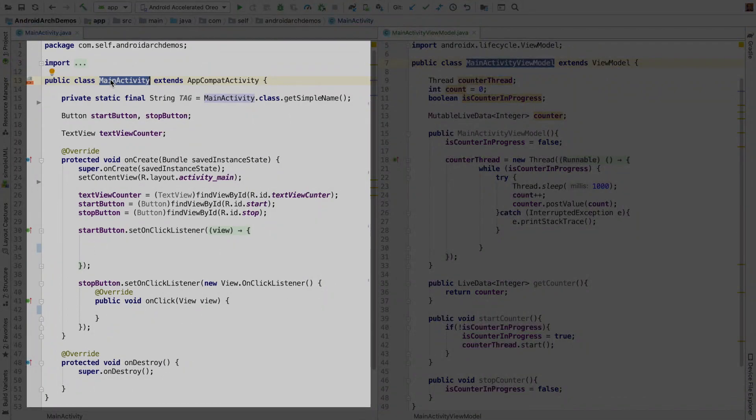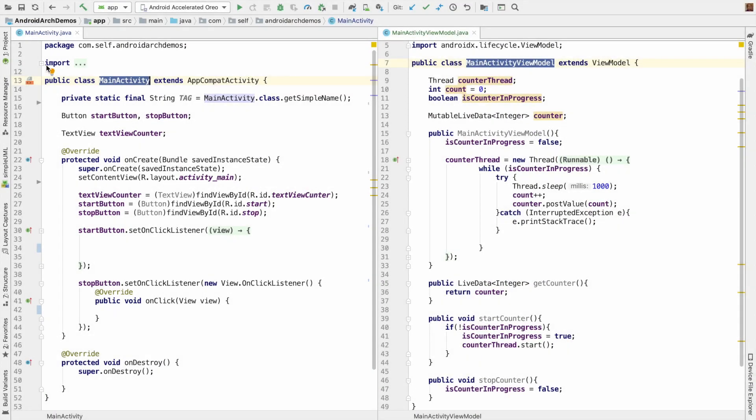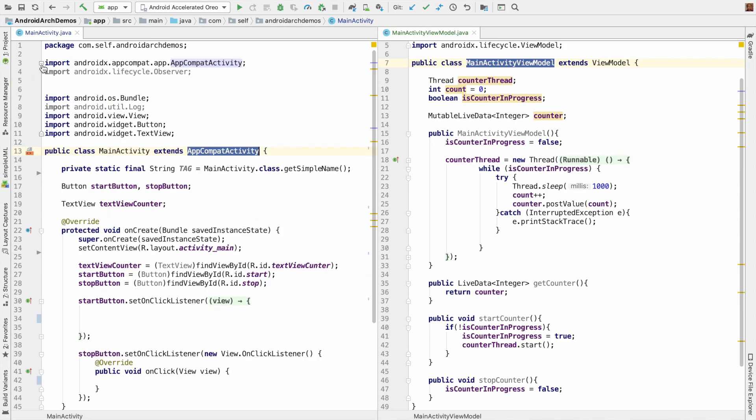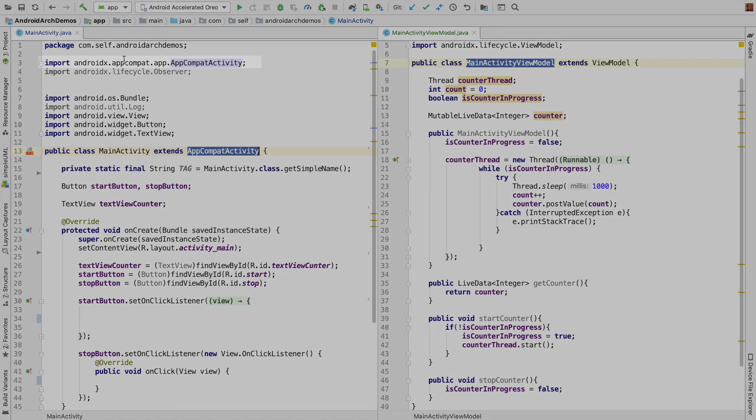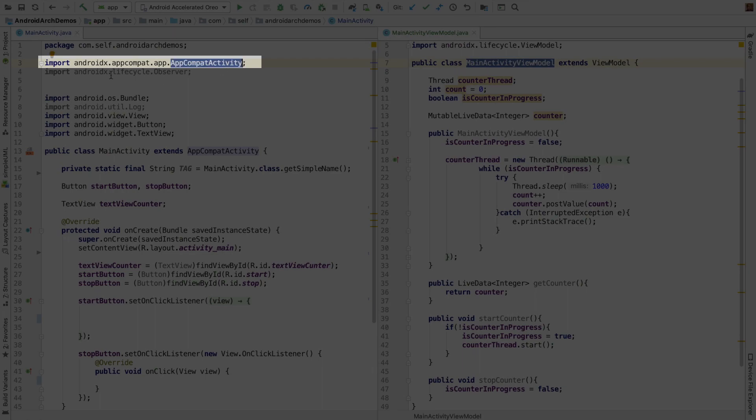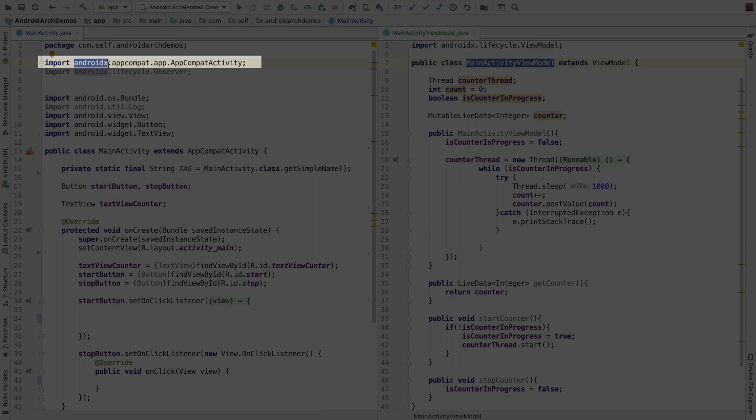Now, if you pay attention here, my MainActivity extends AppCompatActivity. And if you go to the import statements, it is not a normal AppCompatActivity. It is AndroidX AppCompatActivity. This is something that you should be aware when you are working with Android Jetpack, LiveData and ViewModel. You cannot use a normal AppCompatActivity. You have to use an AppCompatActivity belonging to AndroidX package.